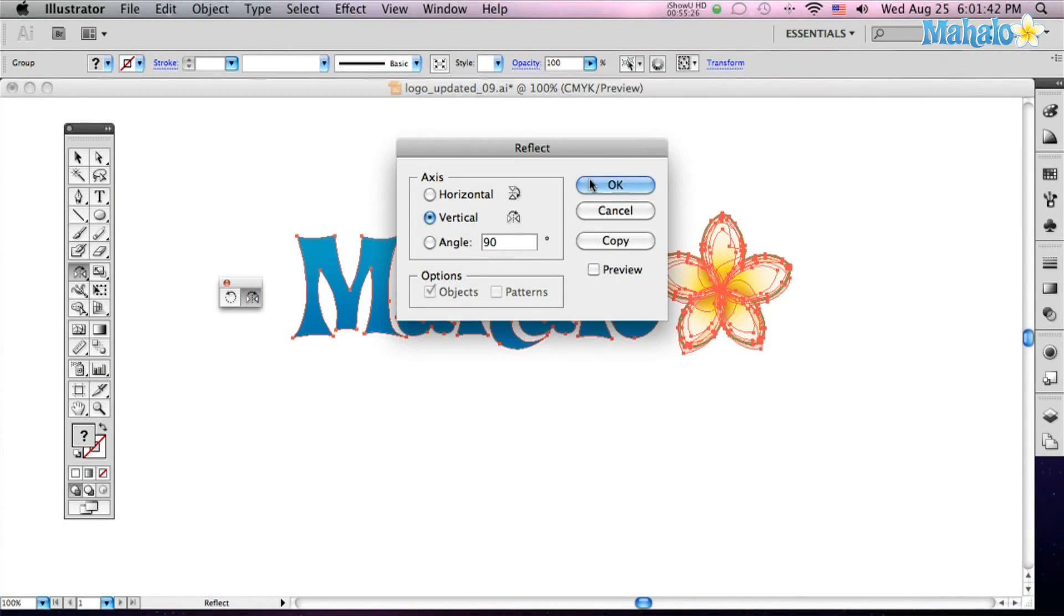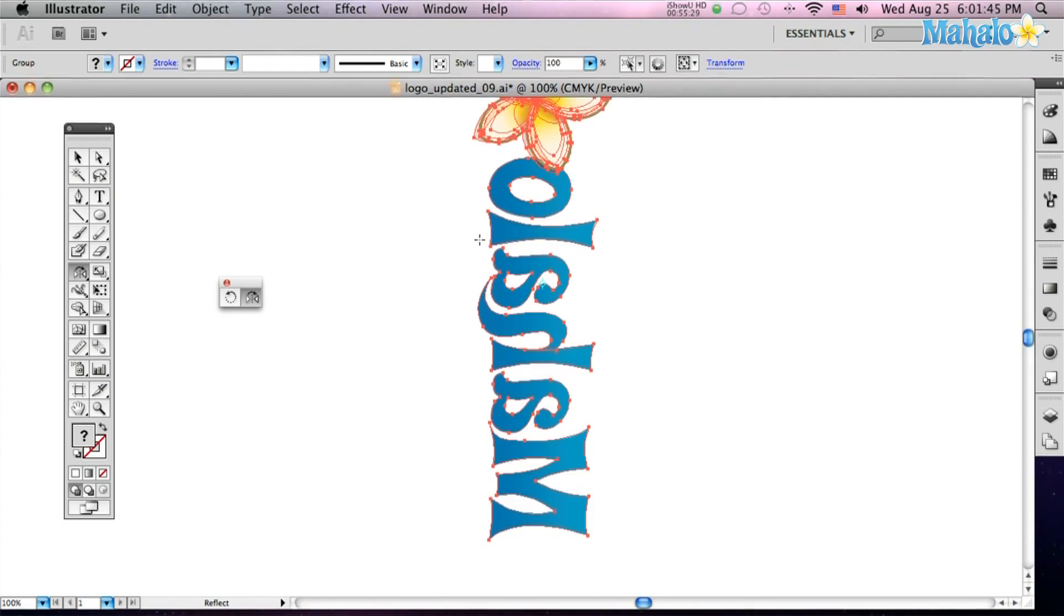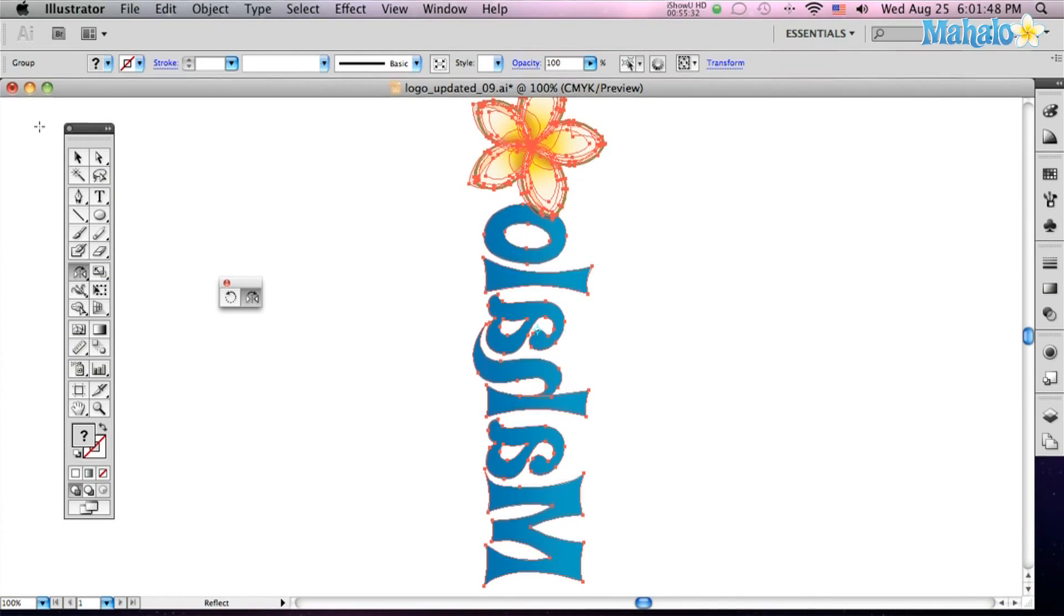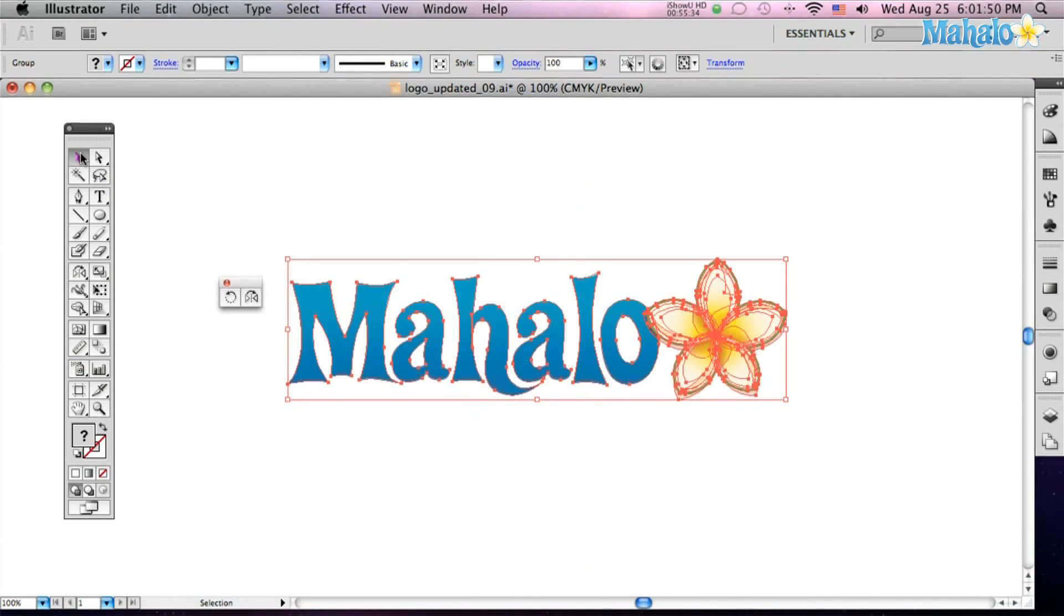You can also do it at an angle. Let's try a 45 degree angle. Same thing. Just on a 45 degree angle, just like you expect.